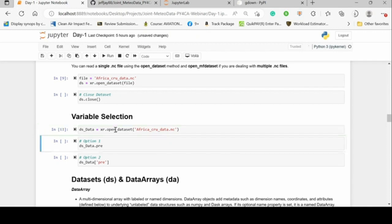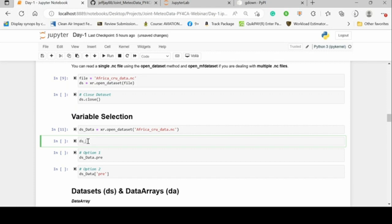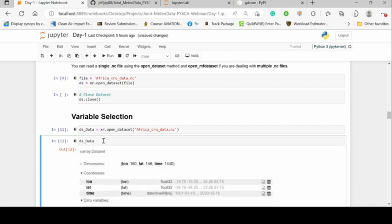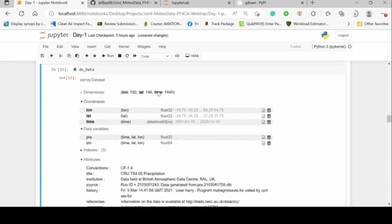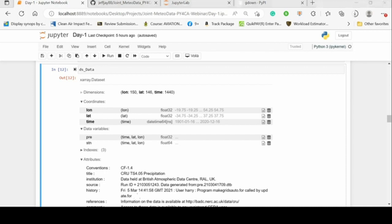The next part is looking at how to identify and select individual variables within the data. Opening the dataset shows this is an XArray dataset. It has dimensions: longitude (150 points), latitude (146 points), and time (1440 time steps). It also has coordinates. There's a difference between dimensions and coordinates: dimensions are just placeholders, while coordinates are the actual values or magnitudes within those placeholders.